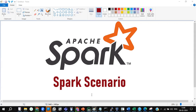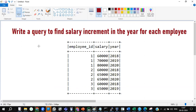Let me show you the input data frame first. The output data frame is not available — I'll show you the problem statement and explain what the expected output is. This is the query statement and the data. The problem statement says: write a query to find the salary increment in the year for each employee — that means how much salary has been increased per year.